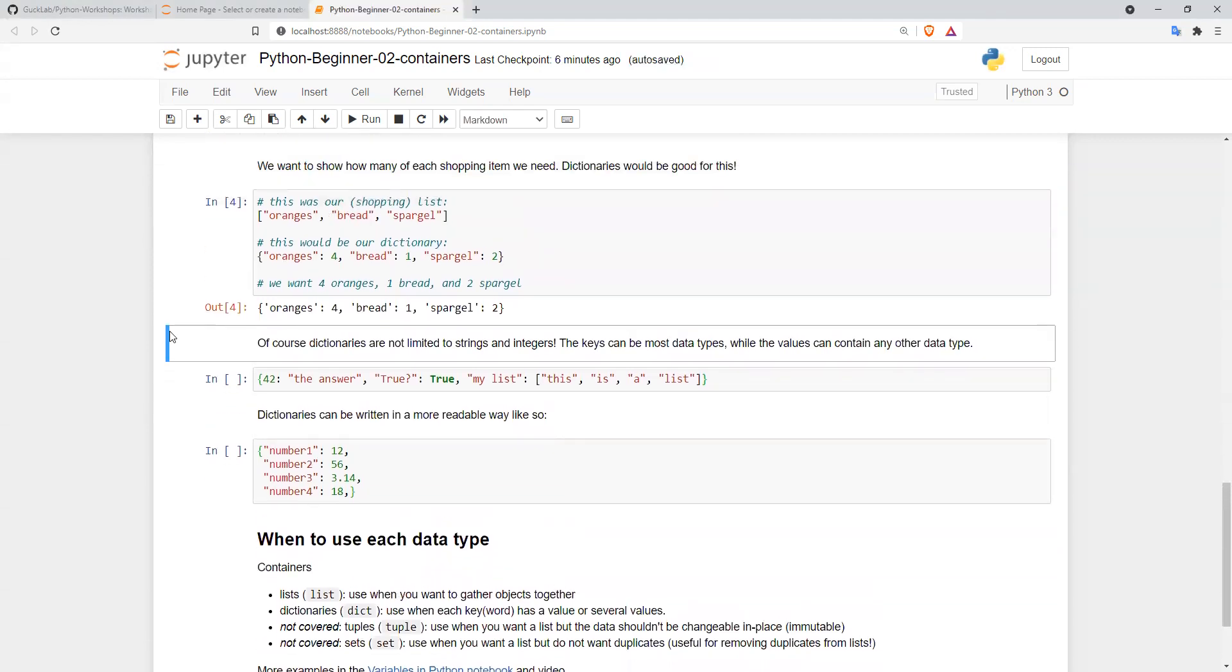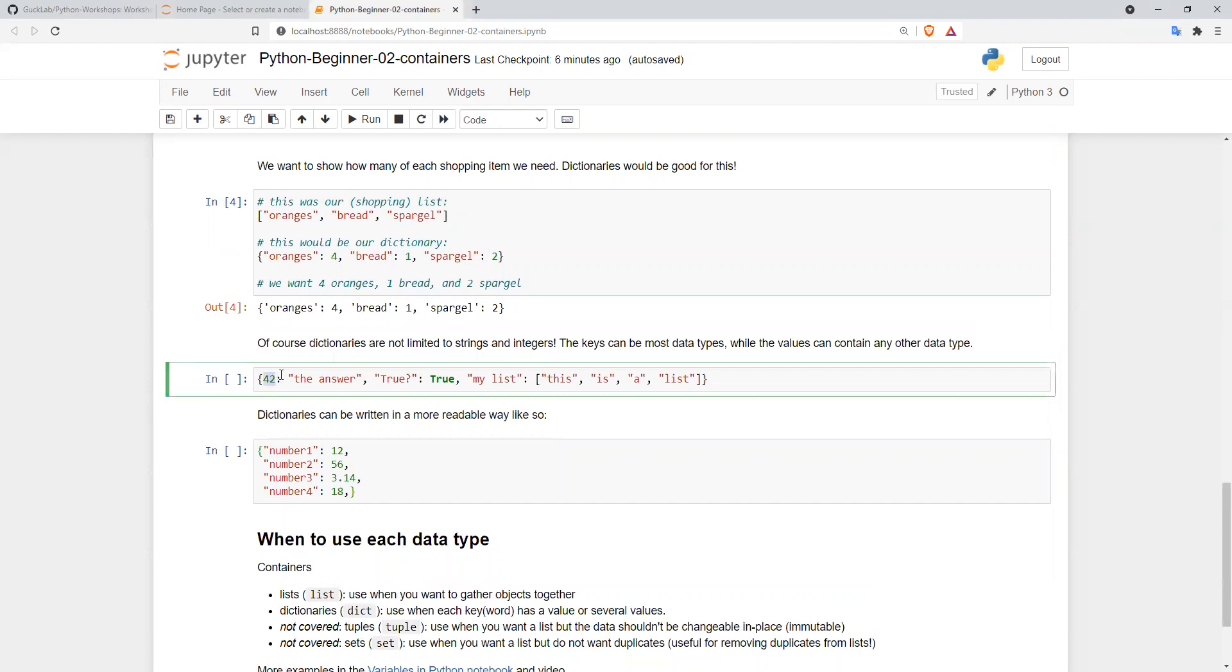Of course, dictionaries are not limited to strings and integers. We can have an integer as a key and a string as a value, a string as a key and a boolean as a value, and a string as a key and a list as a value.